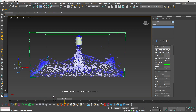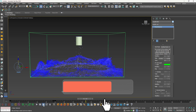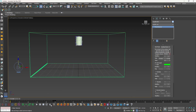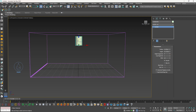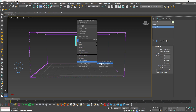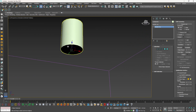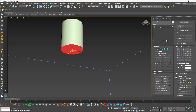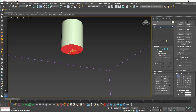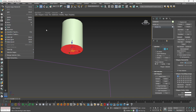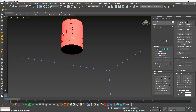Let's say we want to emit only from the bottom polygon. For that you need a polygon ID. First delete the simulation, select the cylinder, right-click and convert it to Editable Poly. Press the 4 key to select polygons, then scroll to find Polygon Material ID. Set the bottom polygon's material ID to 7. For the rest of the polygons, invert the selection using Ctrl+I and give them an ID of 2.